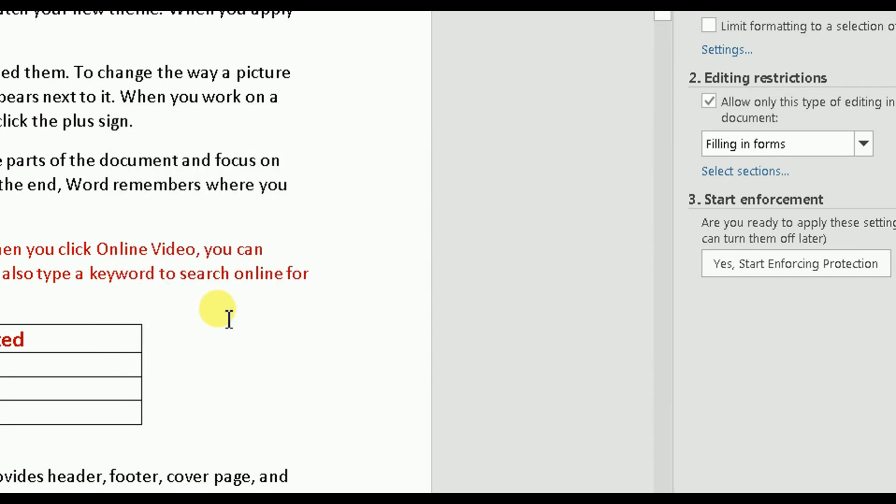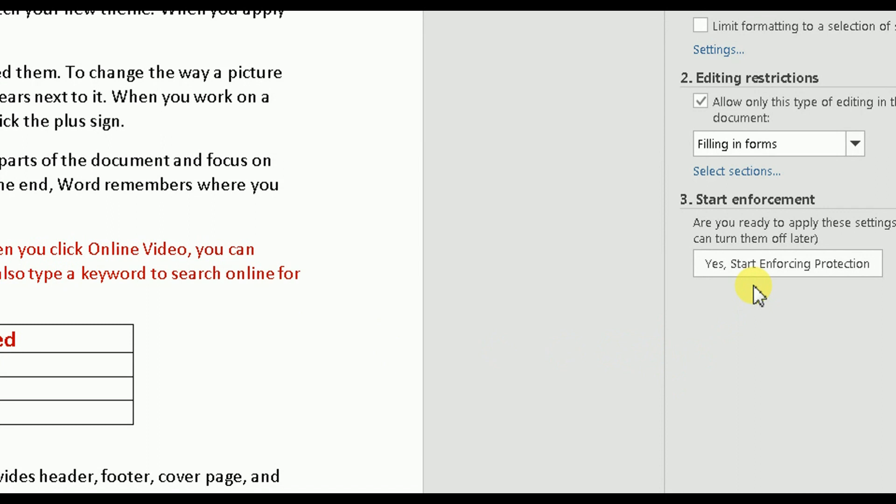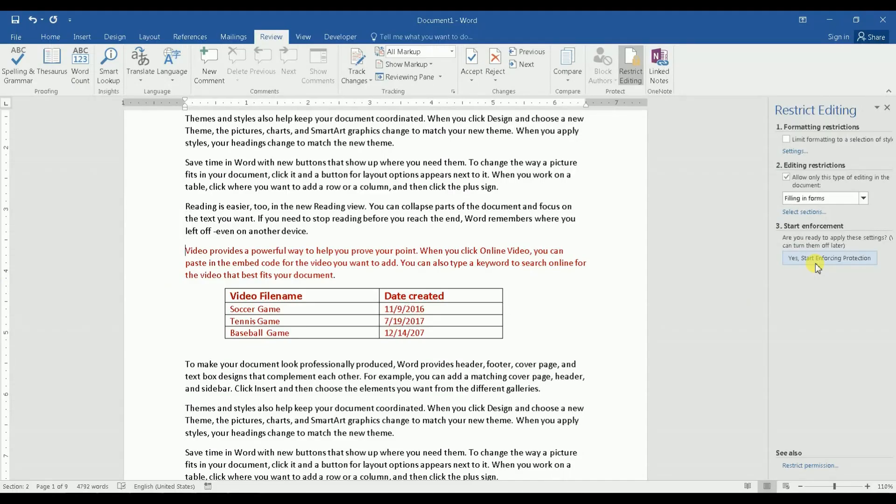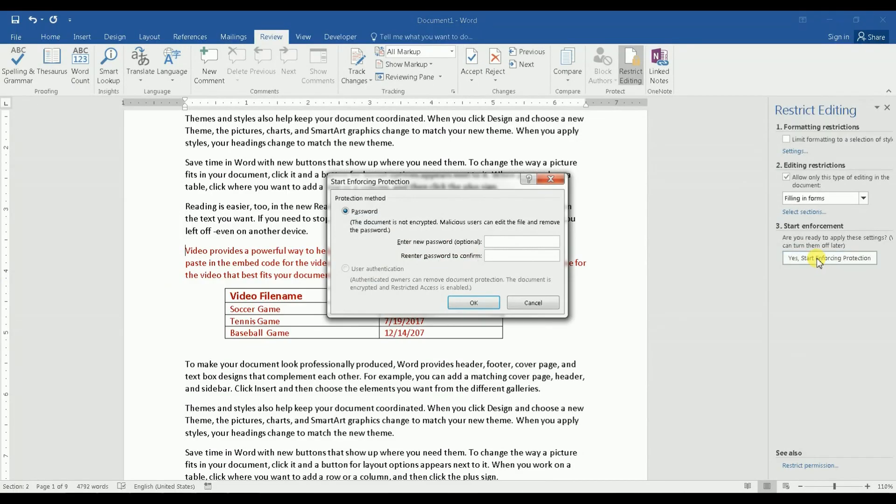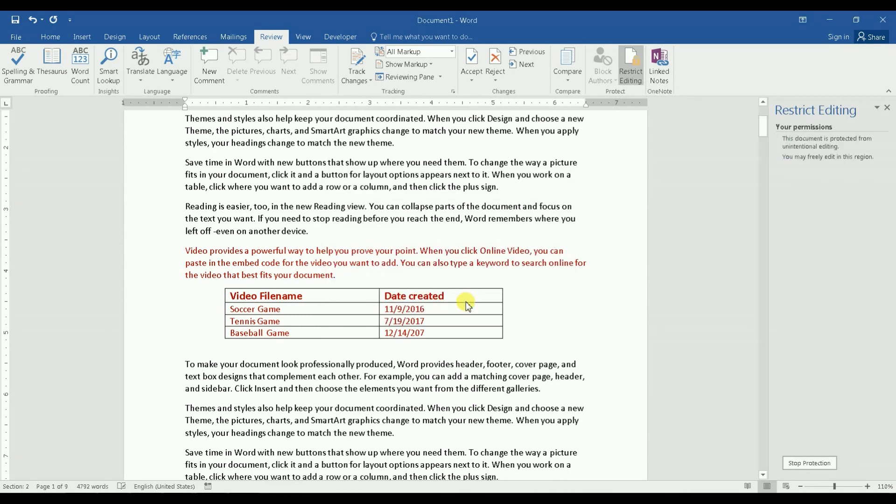Click okay. Now I'll go to yes, start enforcing protection. Okay, I click on that and it will ask me for a password. I enter the password I choose and then click OK, and then that's it.